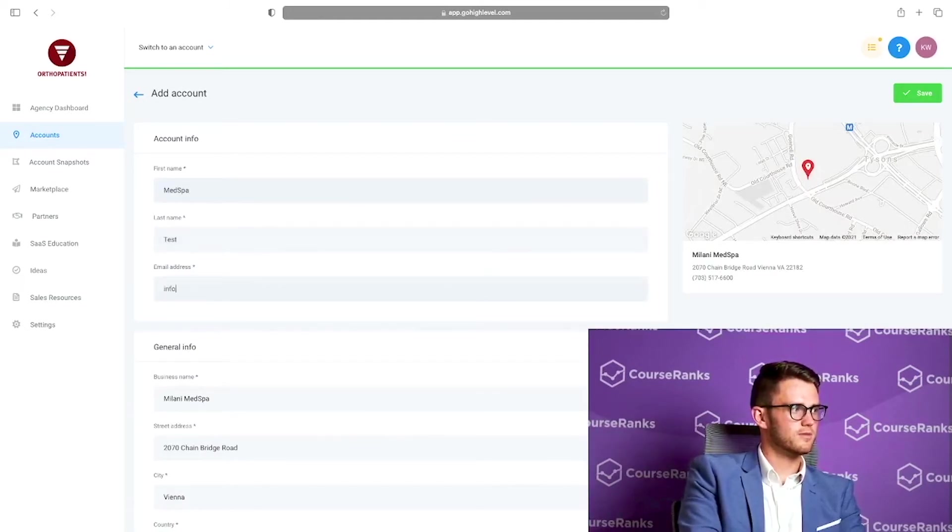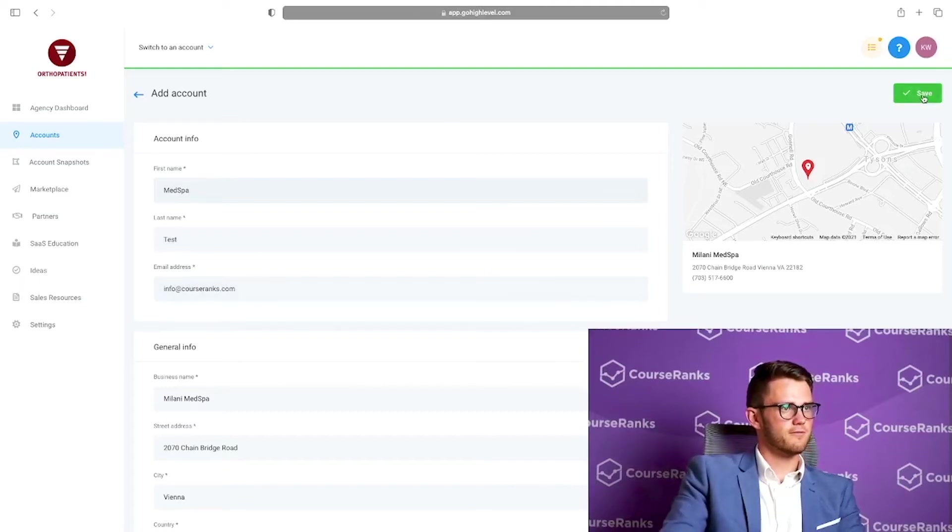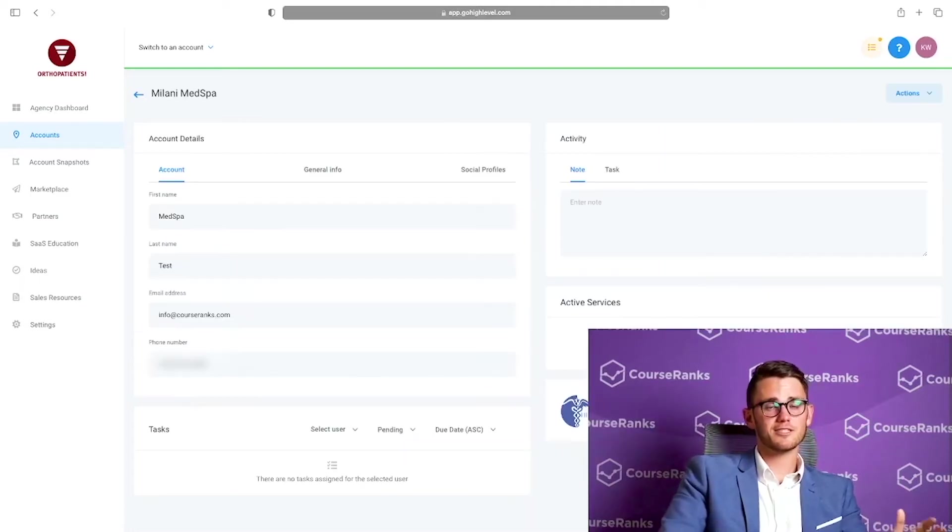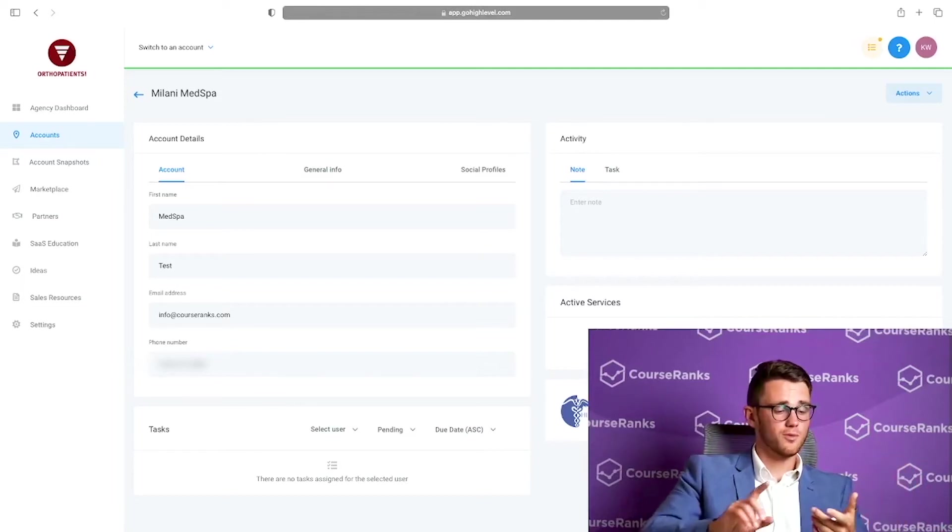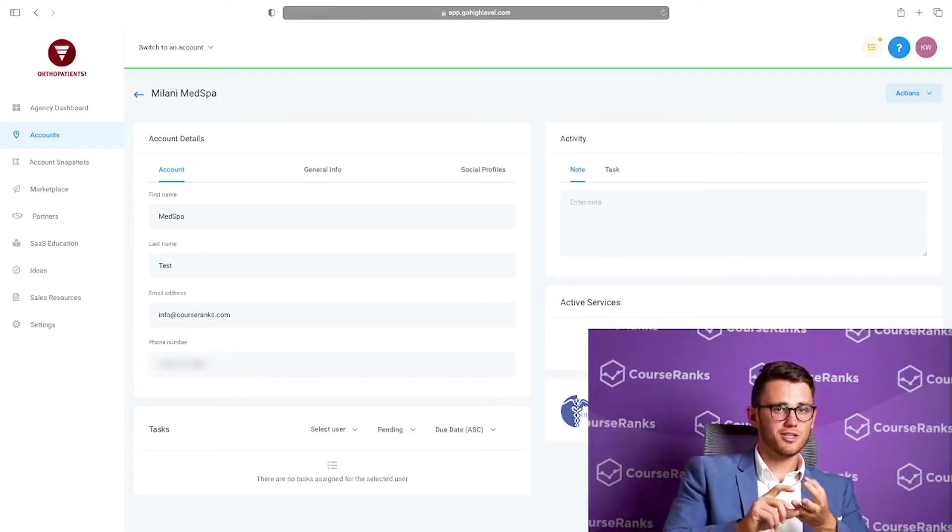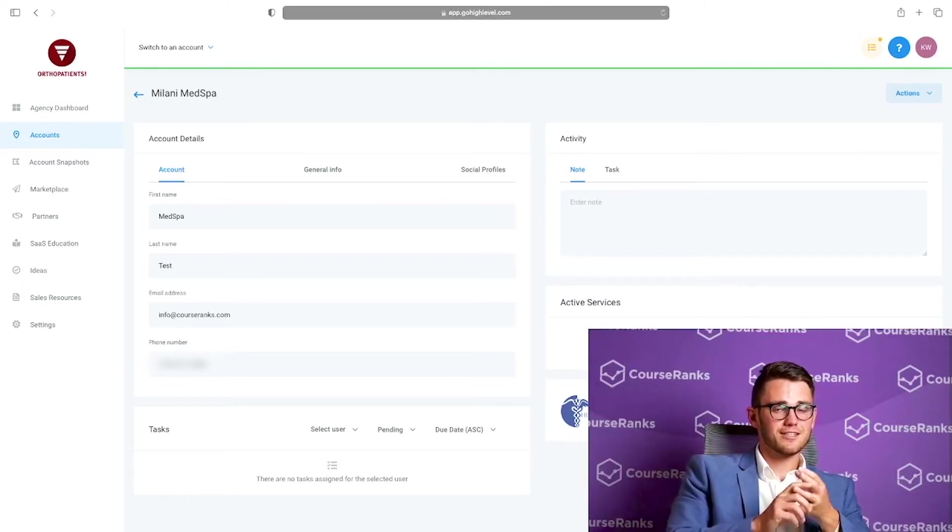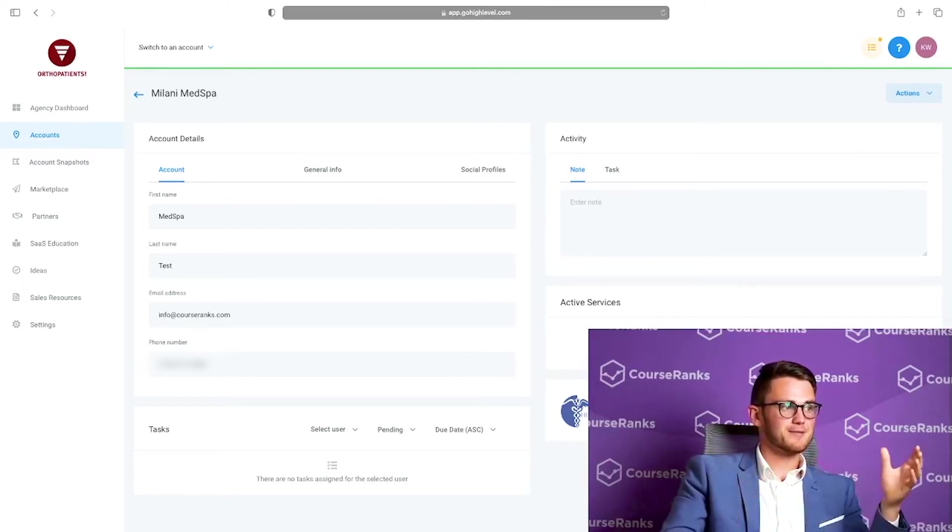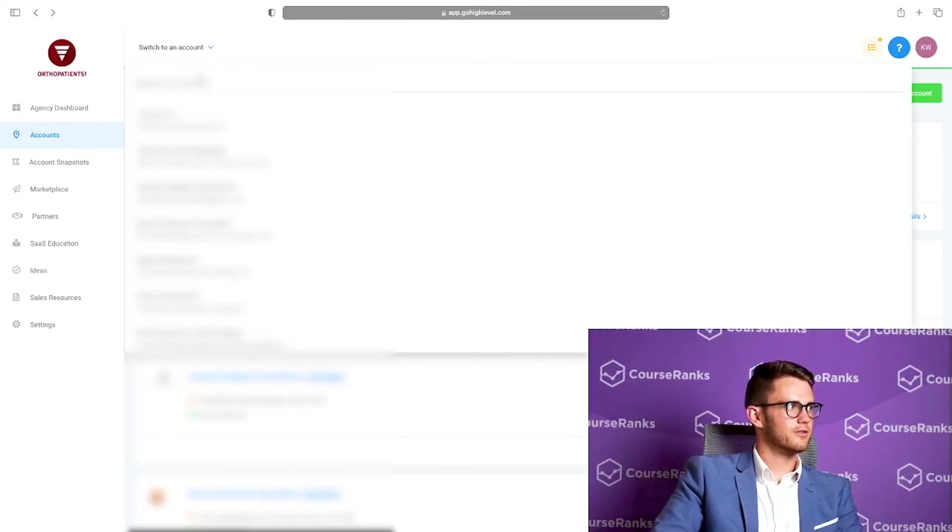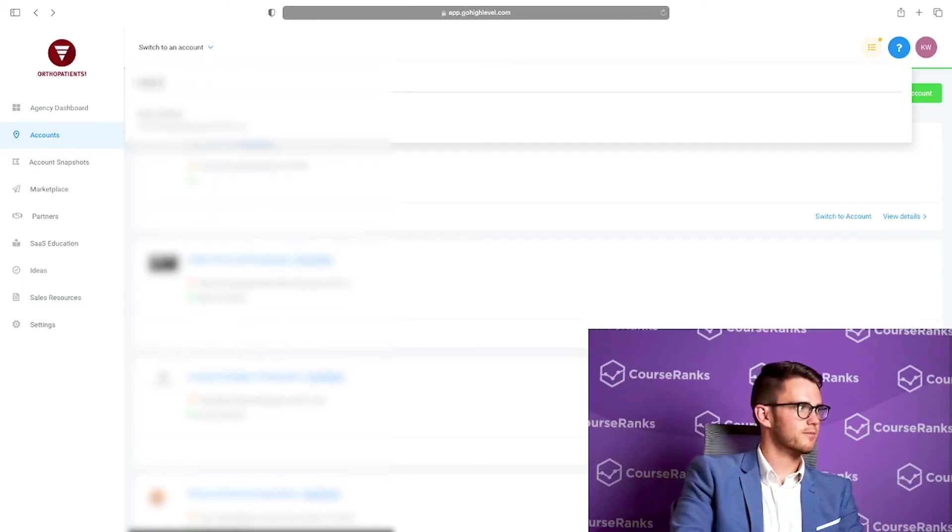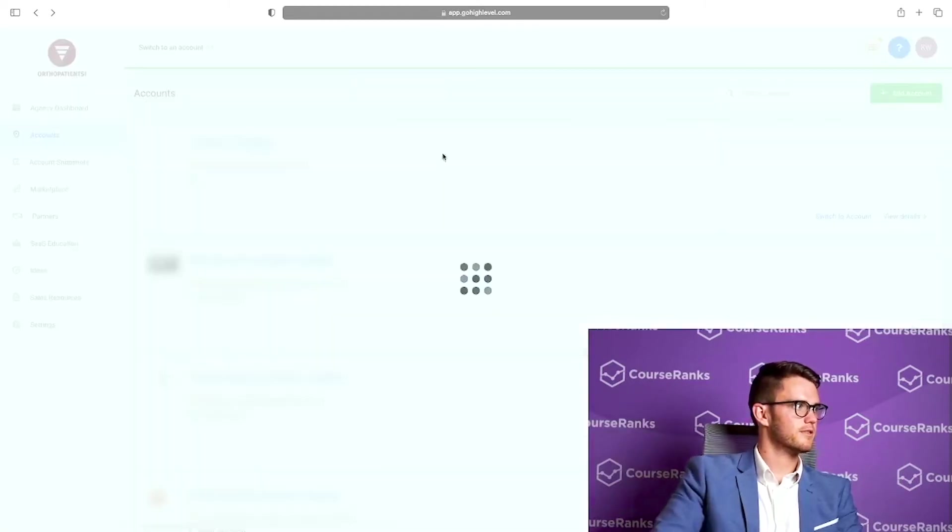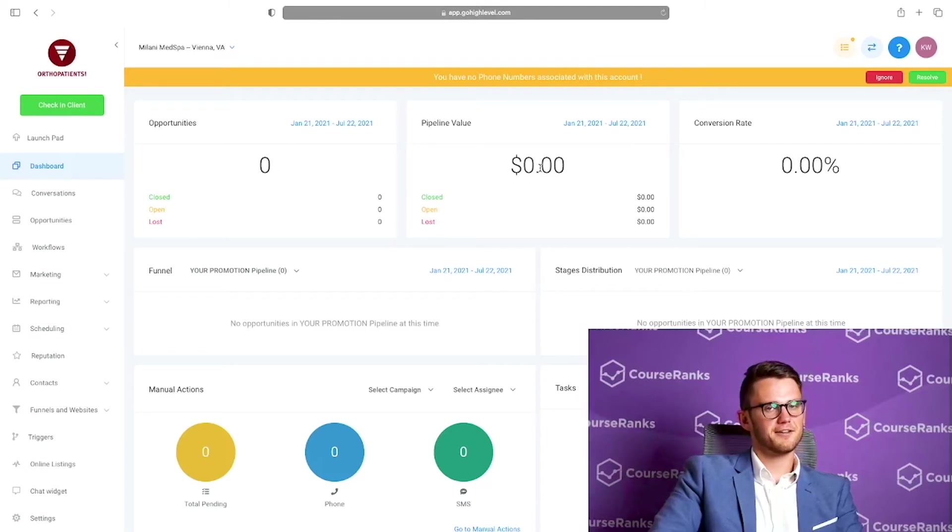And we're going to come in here and I'm going to say Milani Med Spa. I think this is a med spa in Virginia. Yep. Click here and then we'll just name it med spa test. Email address is going to be info at course ranks.com. I'm going to click save. And now it's just as easy as that. That client account has been created with campaigns to nurture clients, with funnels, with everything you need to actually market for a med spa, which is insane.